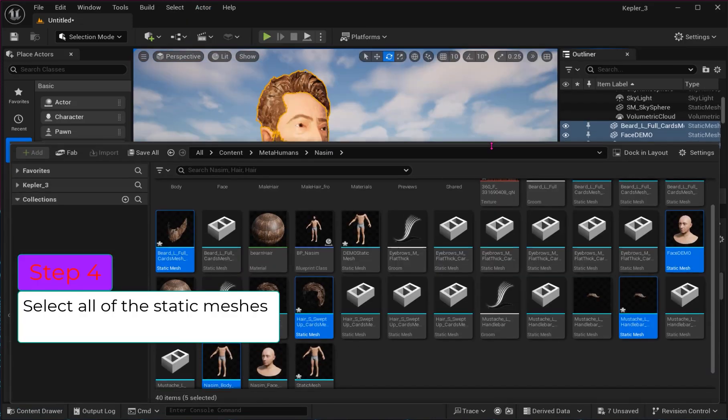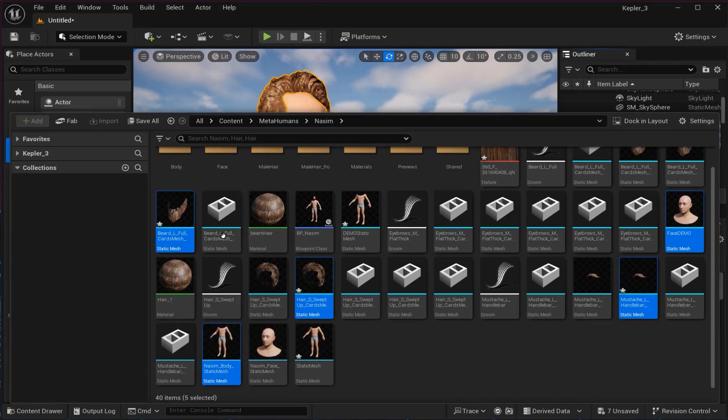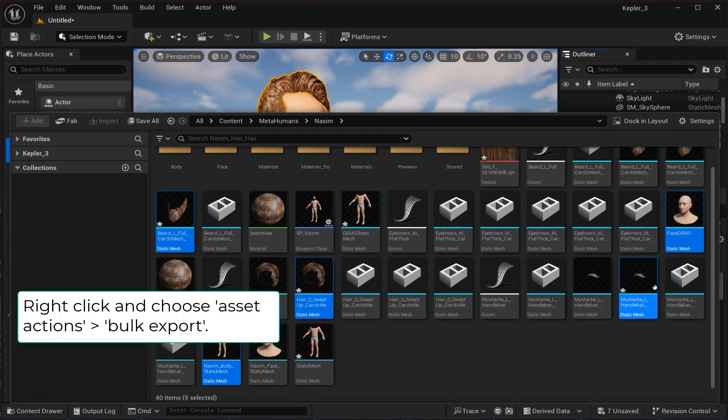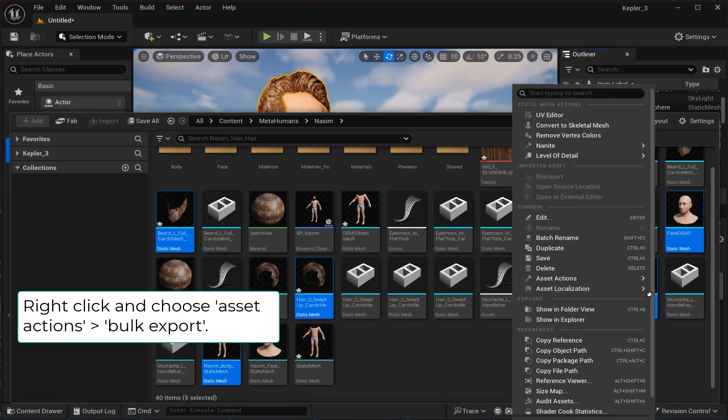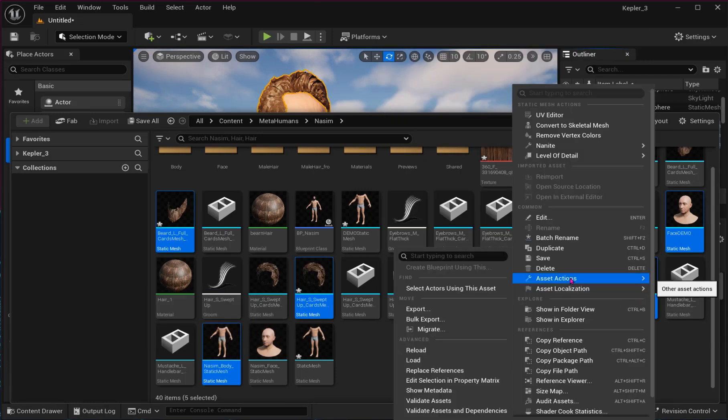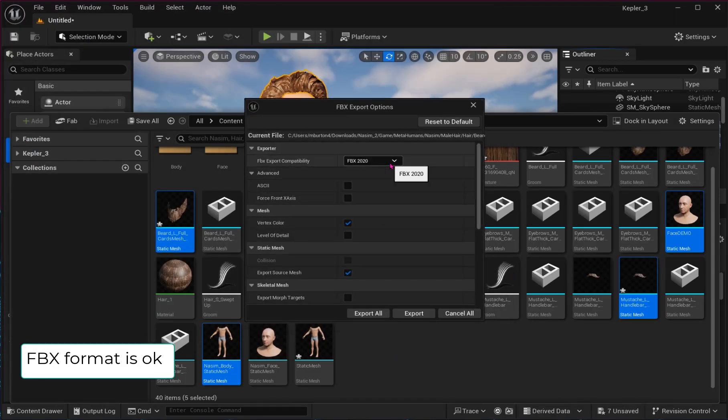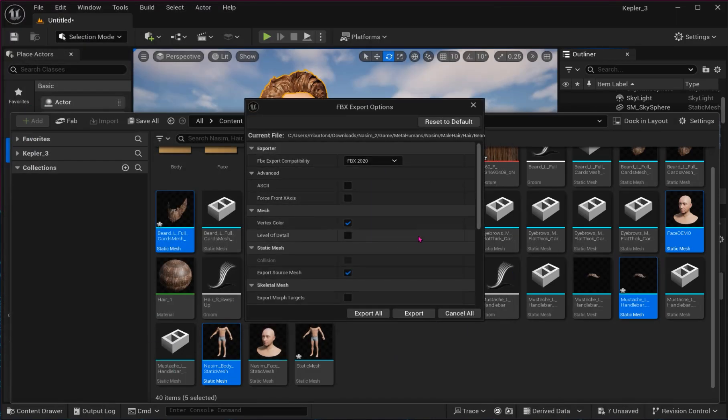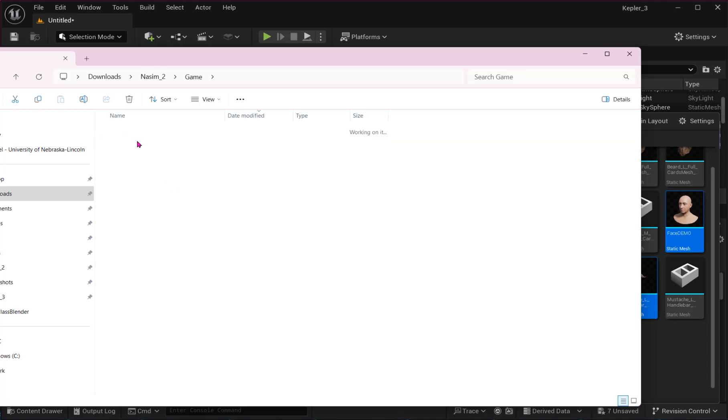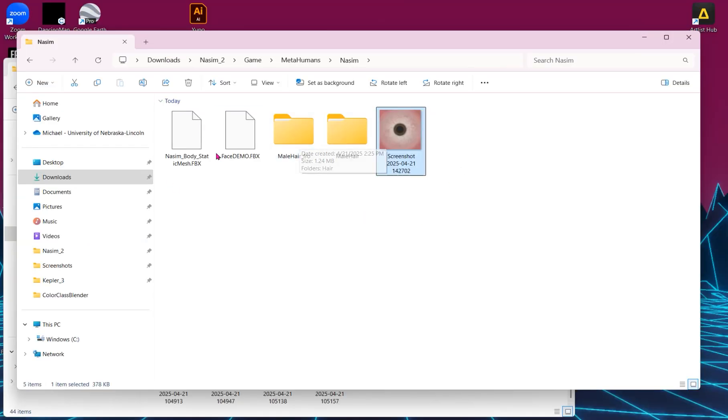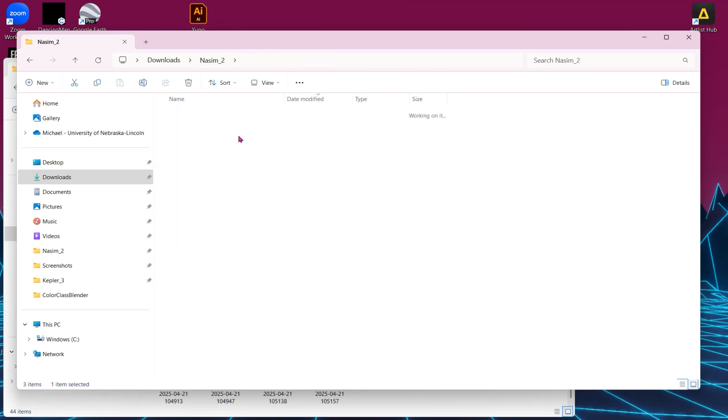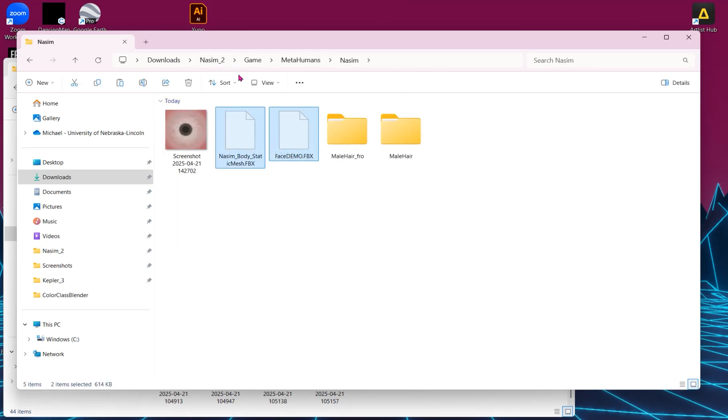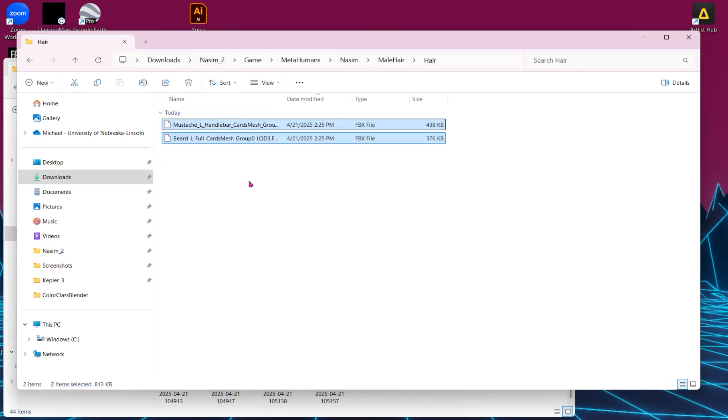Step 4: Now let's select all of the static meshes, right-click, and choose Asset Actions, Bulk Export. Unreal defaults to using an FBX exporter, which is fine. Choose a folder location to save them. There it creates a game folder that you can dive into and move out your FBX files. I moved all mine to the root folder and deleted the remaining folders to keep it clean.